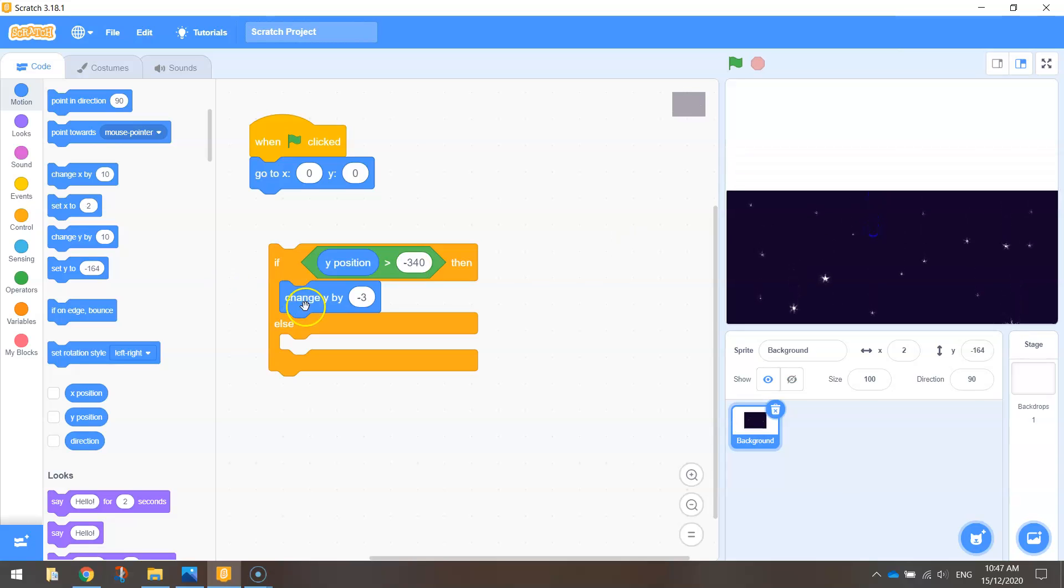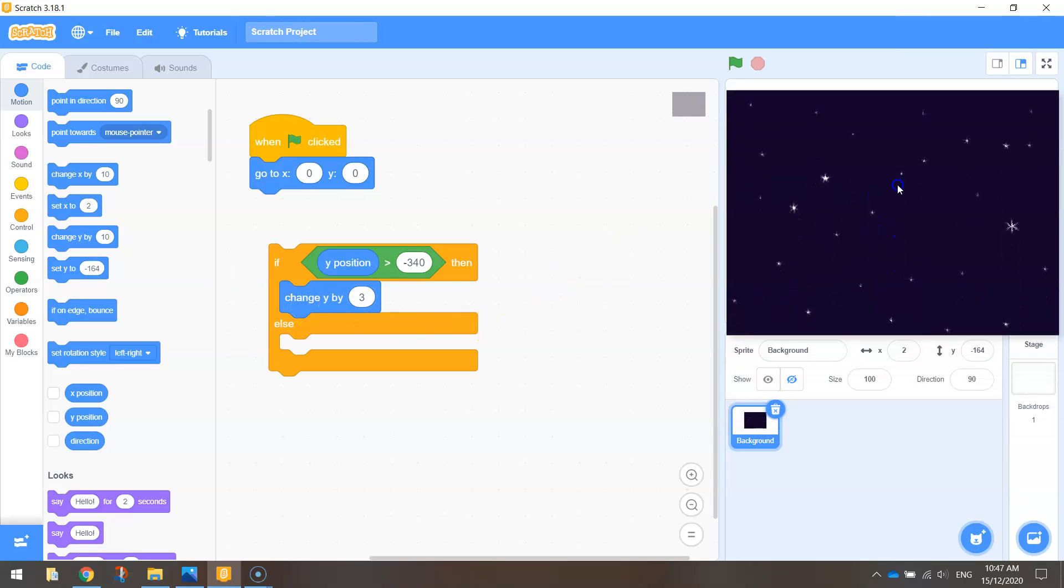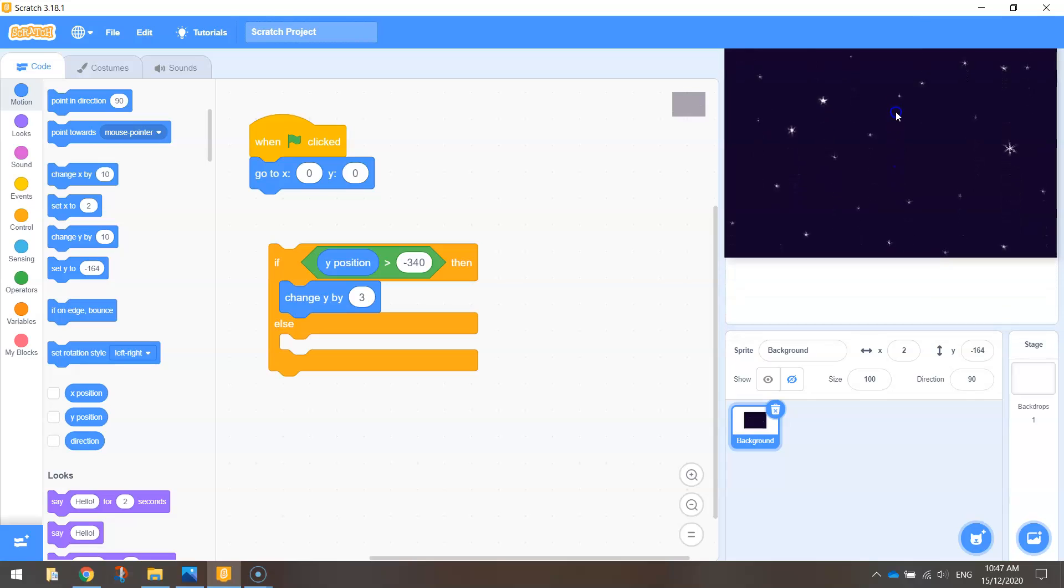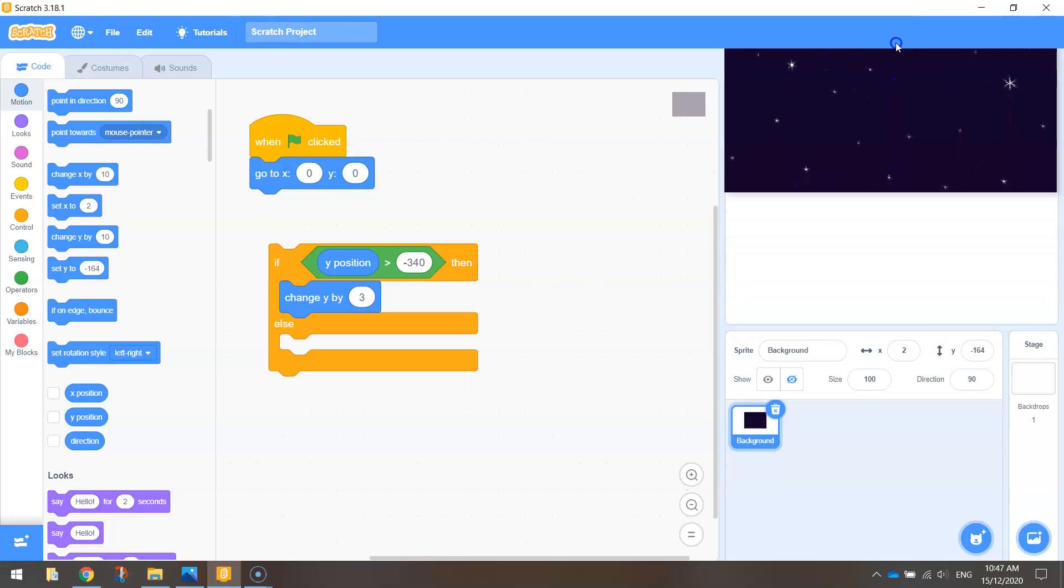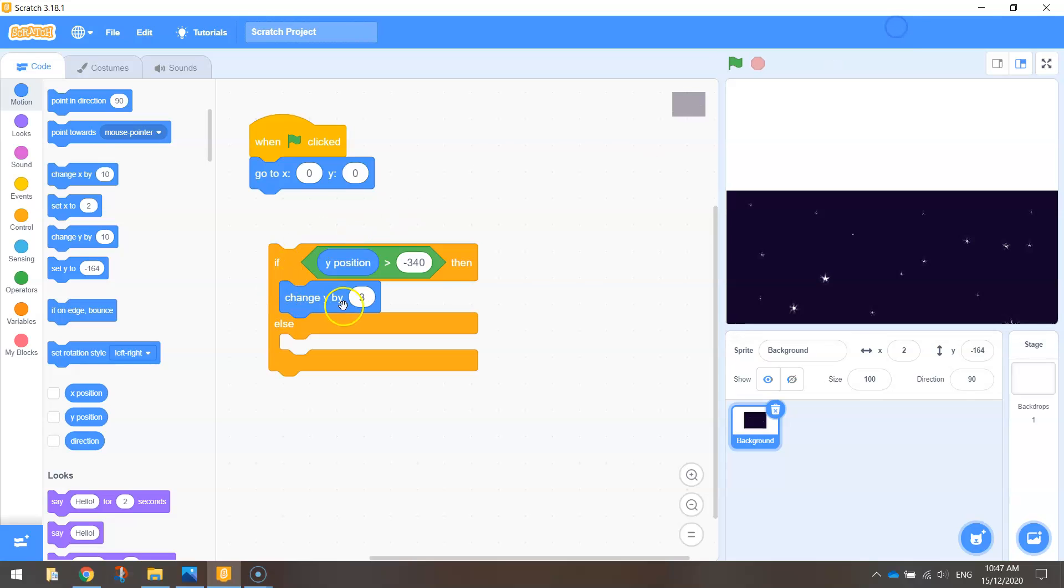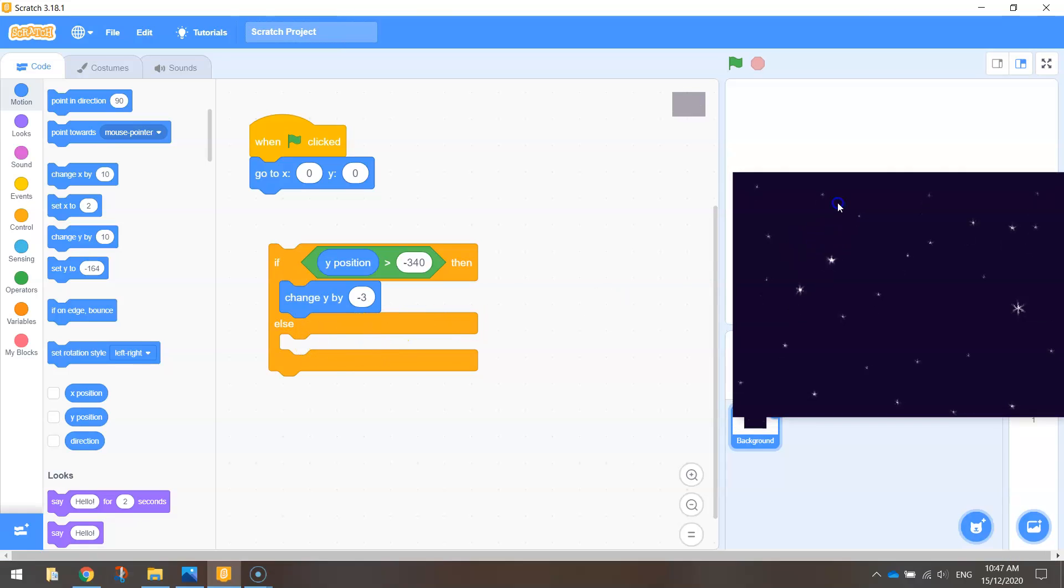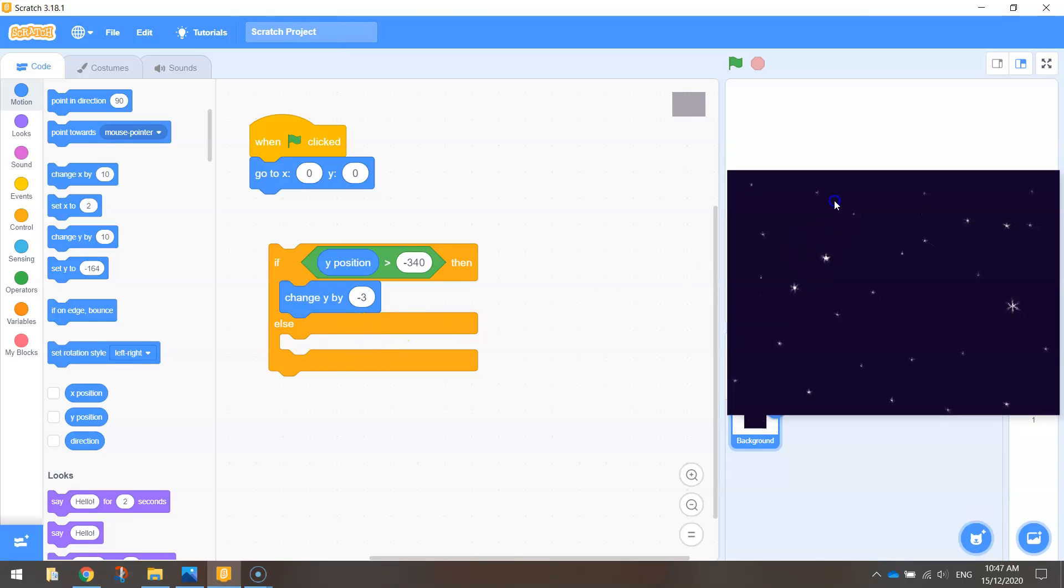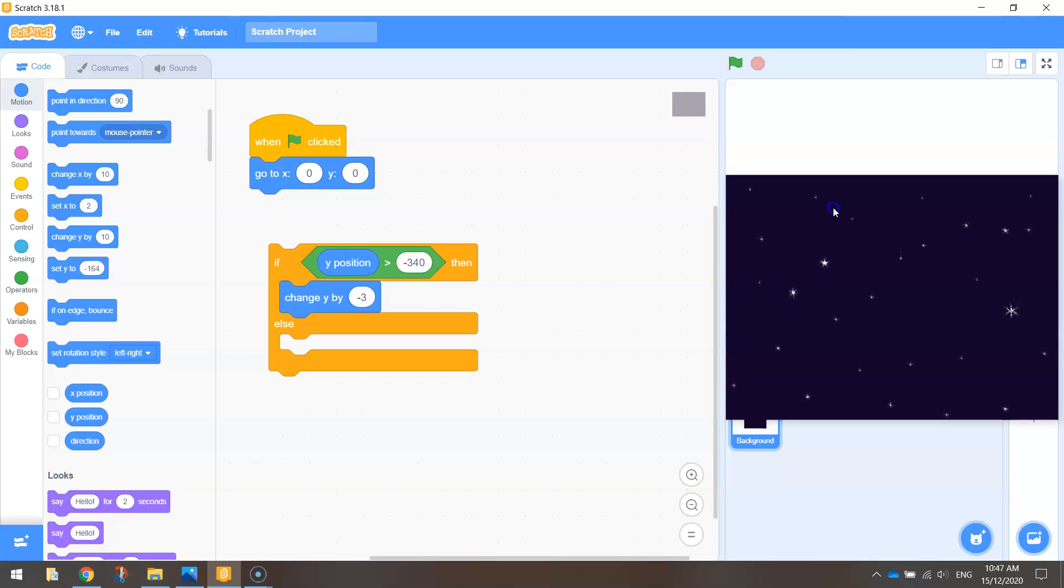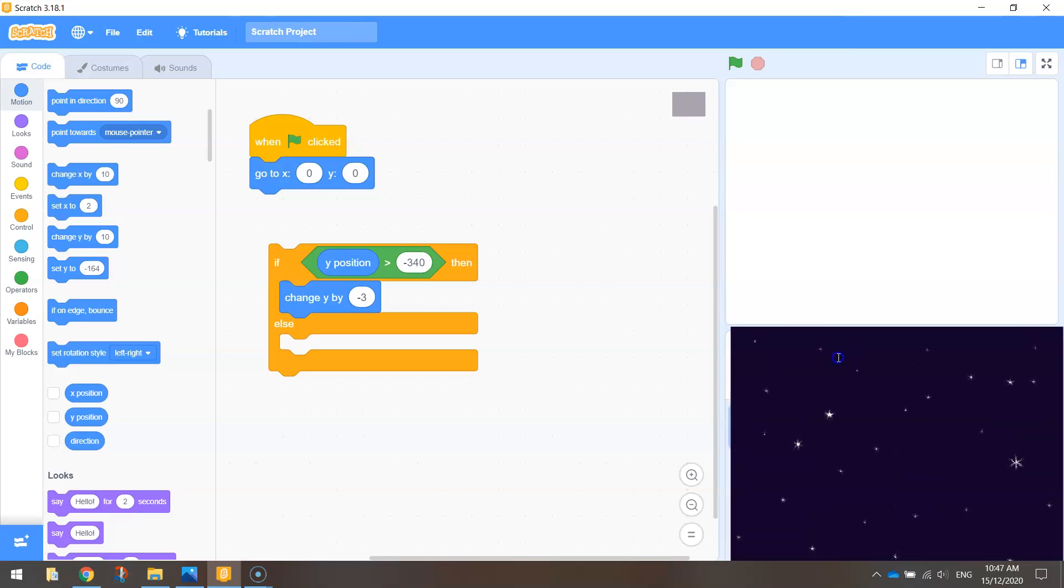If we had positive 3, it would move it up the page three steps at a time. So we definitely want that Y value to be minus 3 there. And we've got an else statement here, so that means what else do we do if this is not greater than minus 340 on our Y axis? That means basically what happens when it hits the bottom of the page?